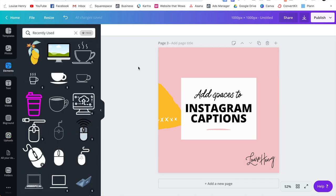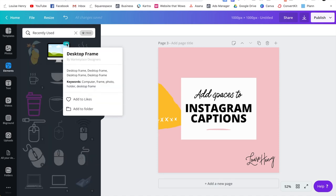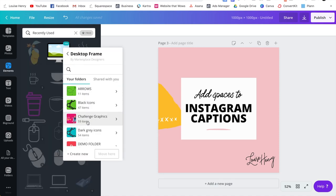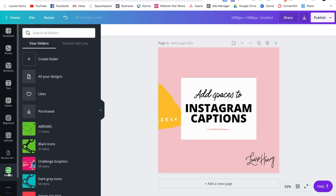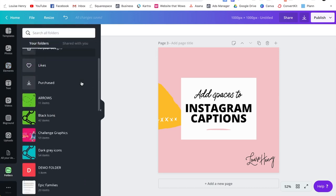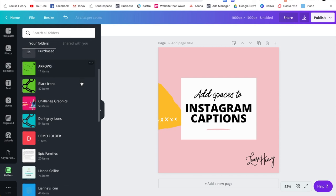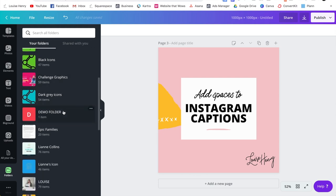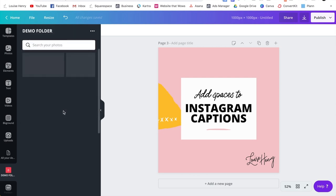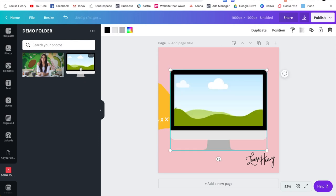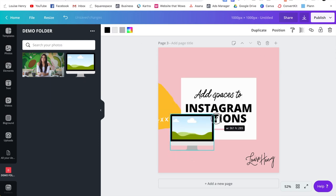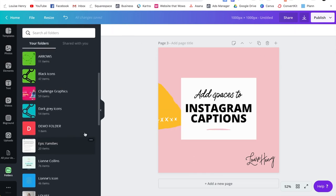So same with elements, you're going to hover over it. You're going to click on the three dots, click add to folder, and then add to the folder and click move here. So where do all of these elements go? They go right down here into folders. You will see all of them listed out here. And once you click on it, you'll see everything that you've added to that folder and then you can easily add it into your design.